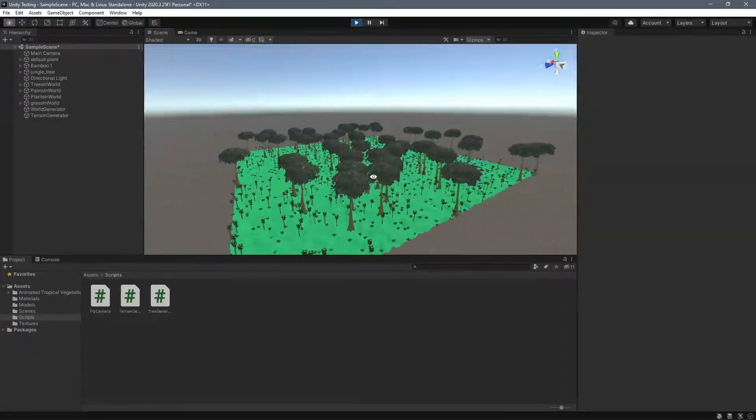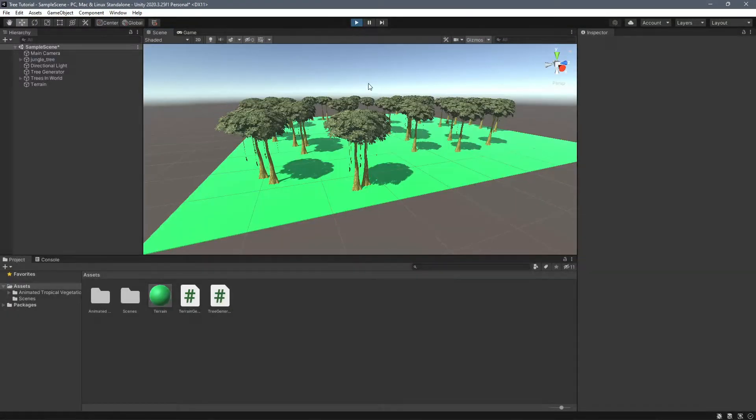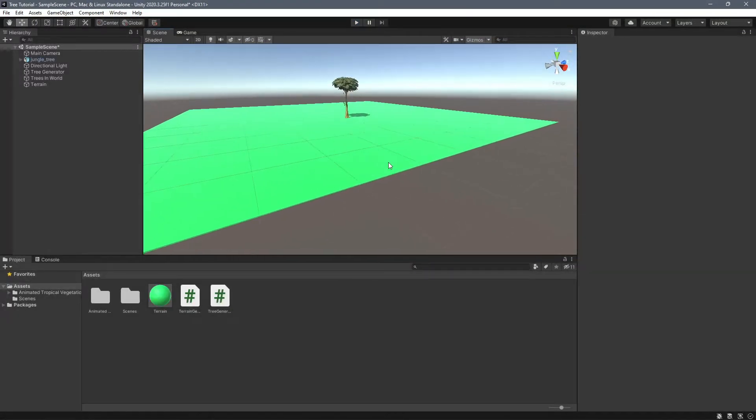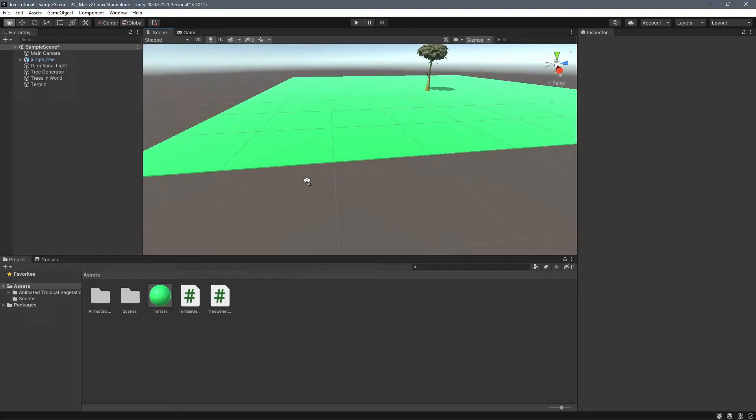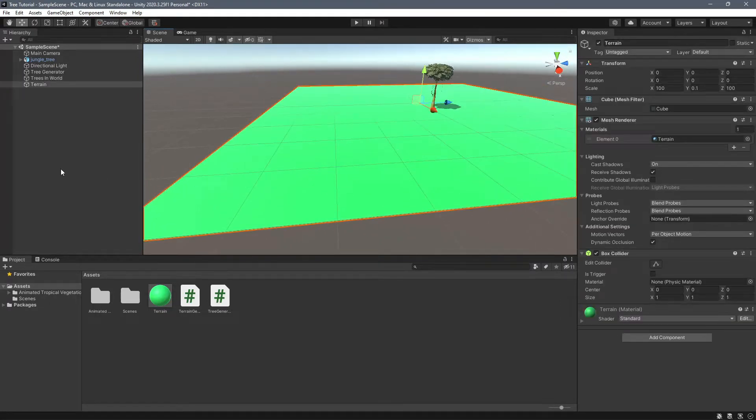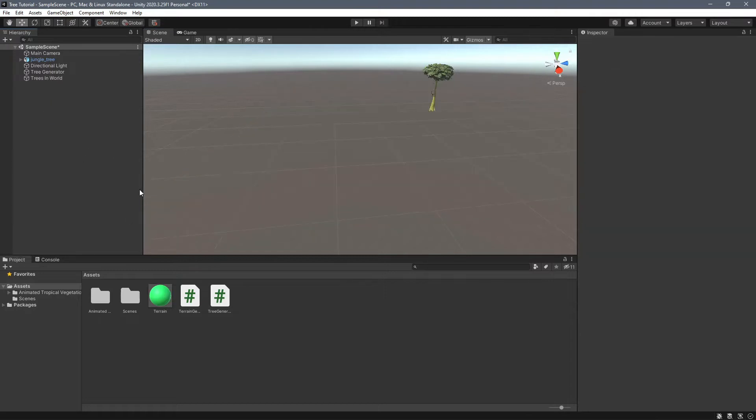So let's get into it. The first thing we want to do is since we're doing random terrain, we don't want this flat empty terrain. So the first thing I'm going to do is delete this.